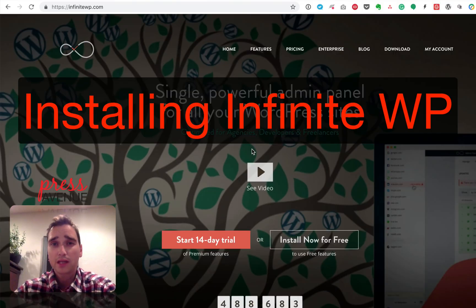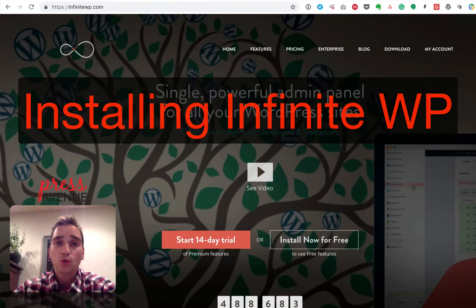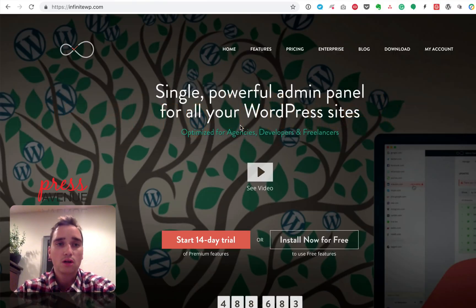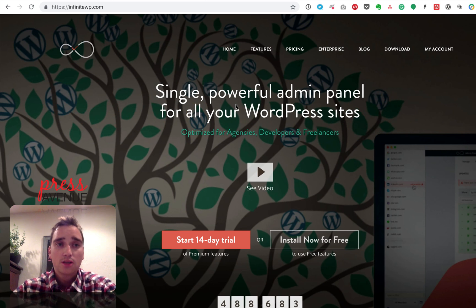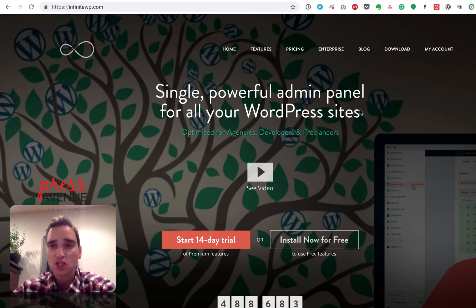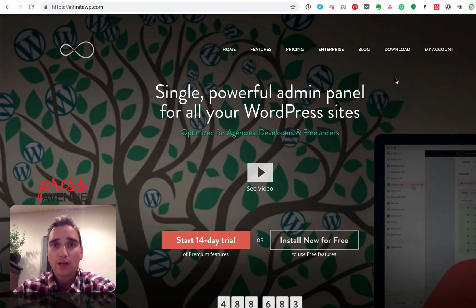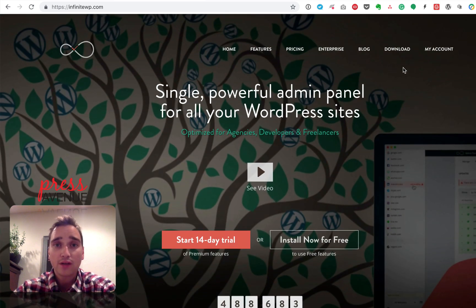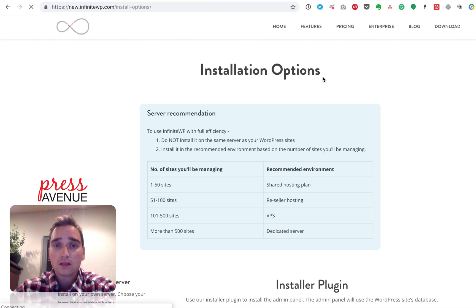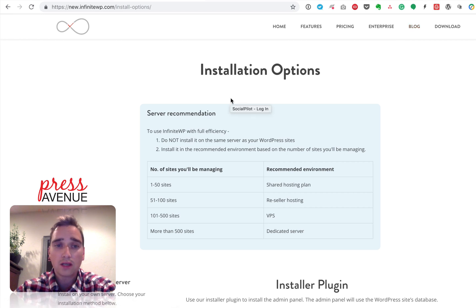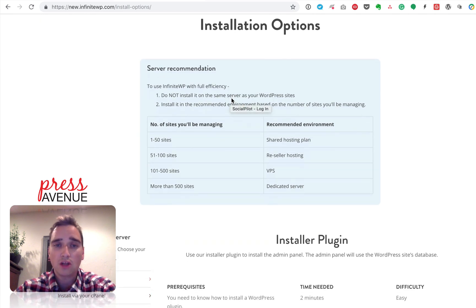In this video, we're going to install InfiniteWP on a fresh WordPress install. So here I am at their website. This is the homepage. It does change. You can go ahead and read through it. We'll have another video all about this. So first click download, and it shows some install options.